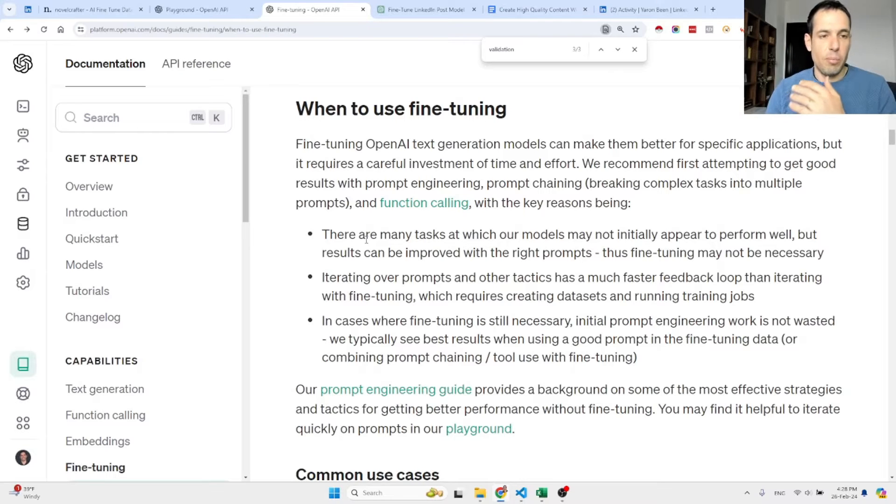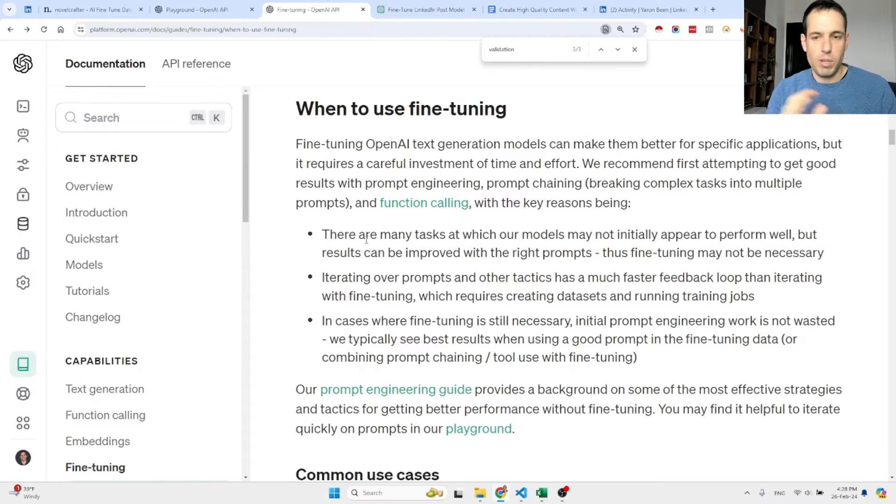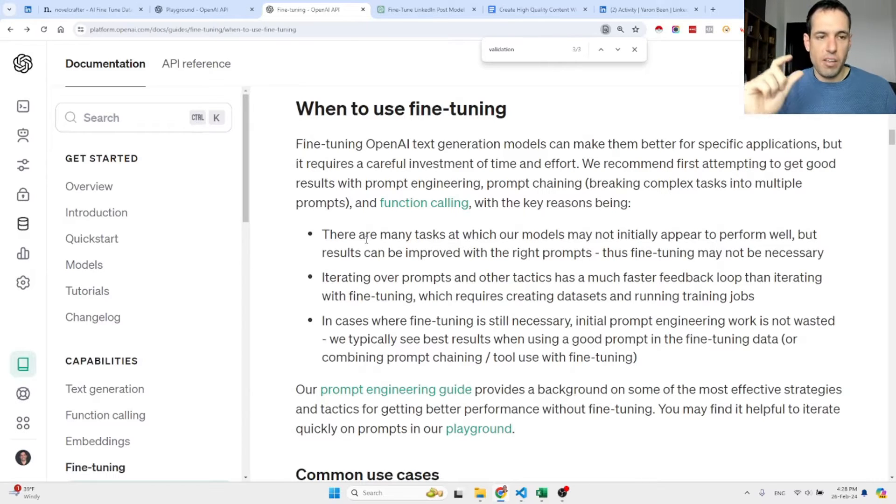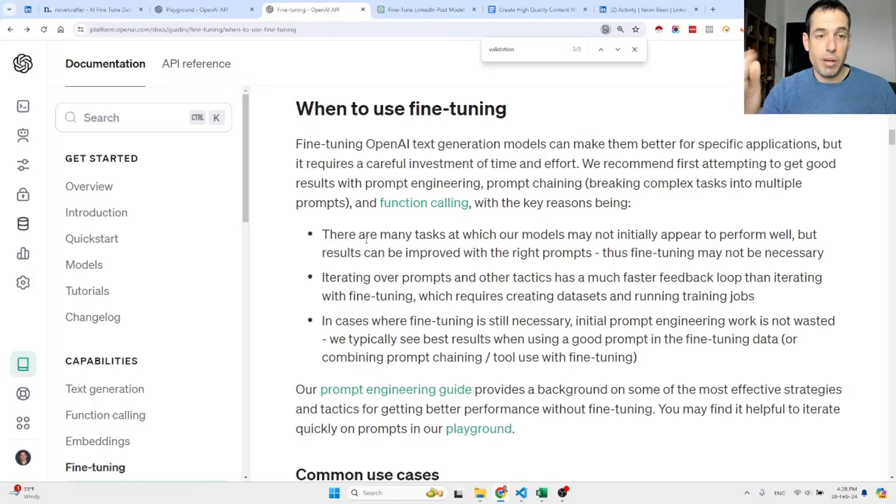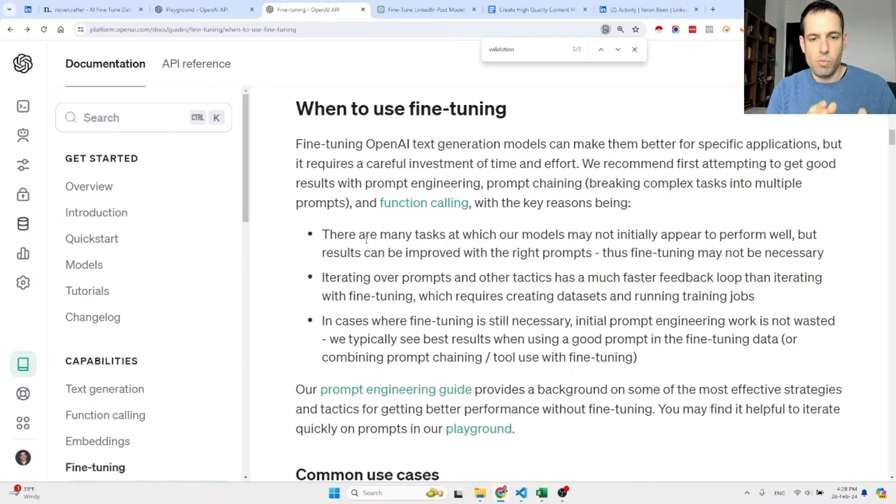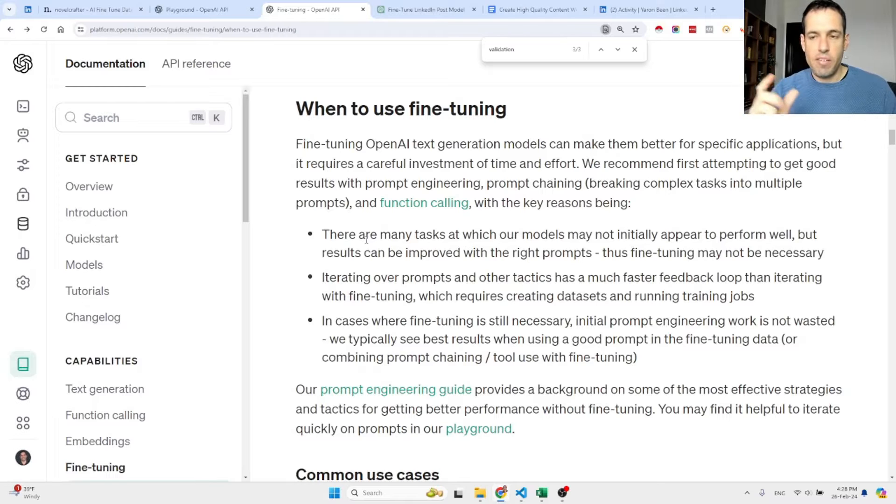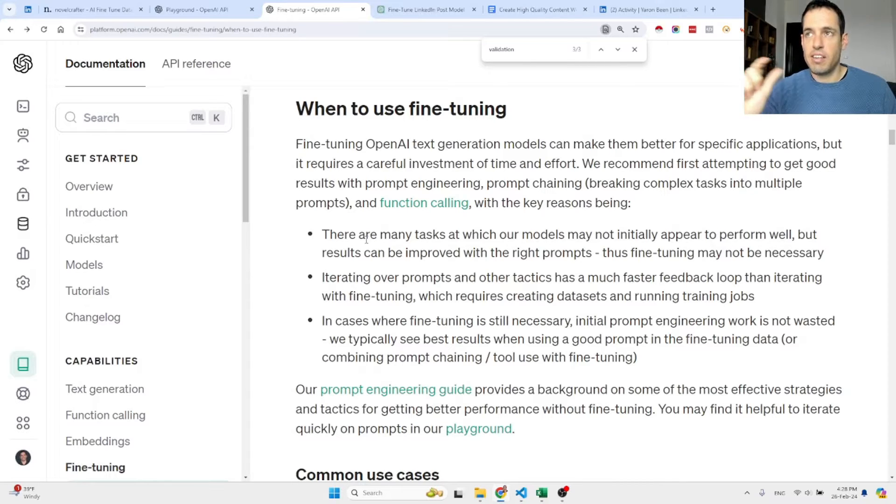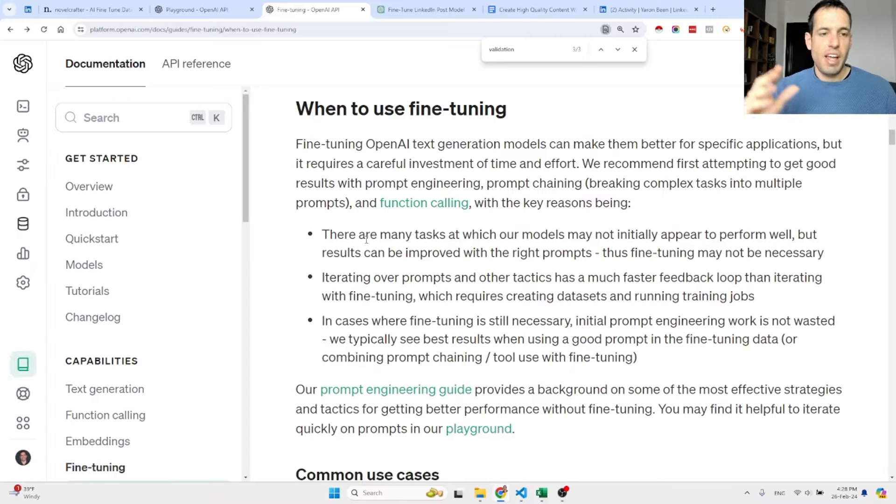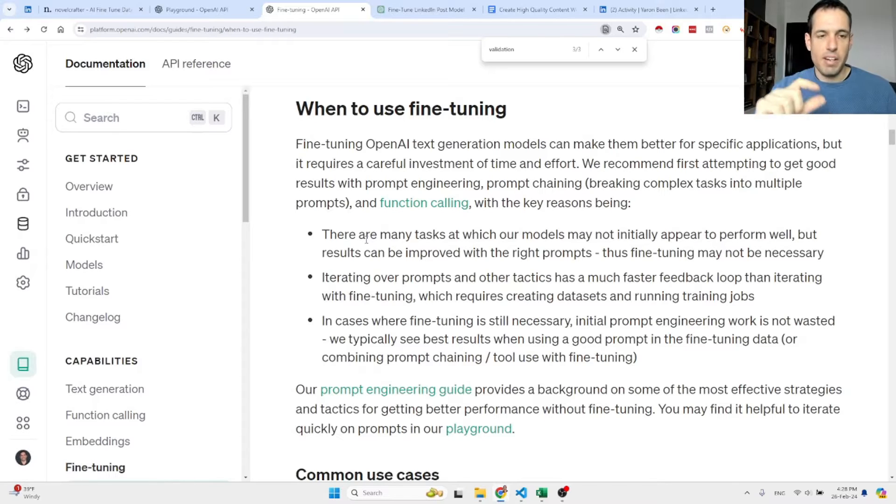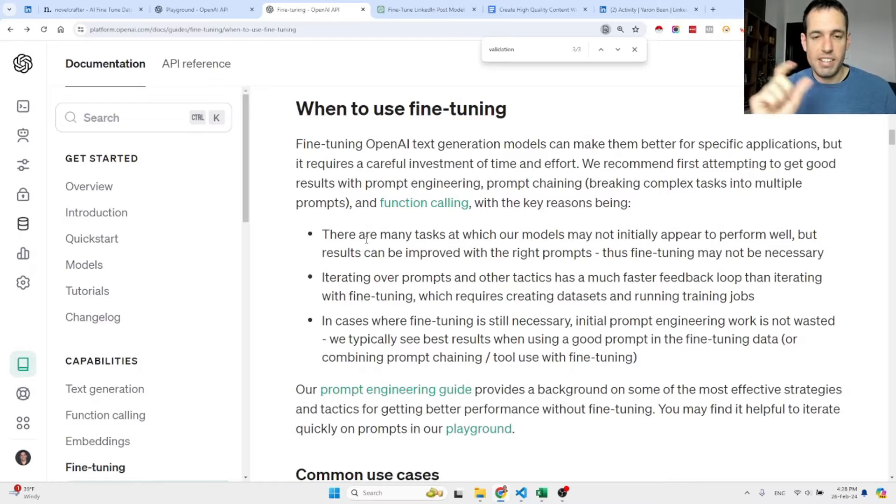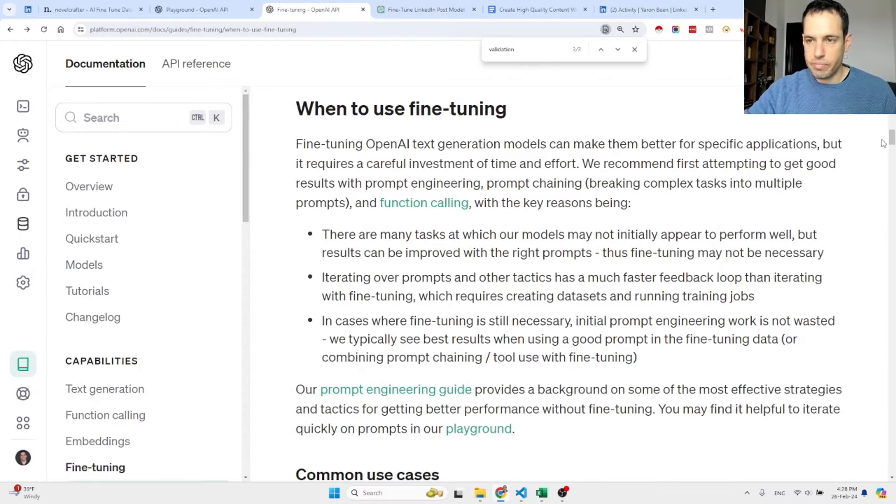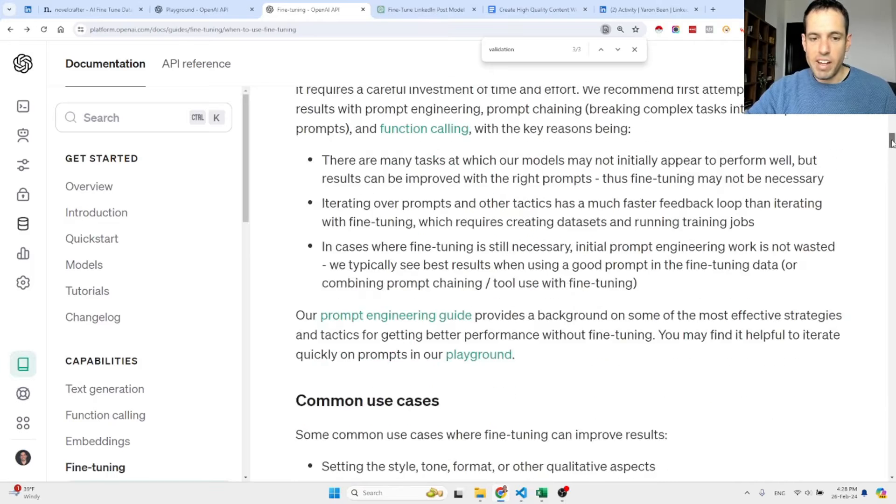Let's discuss when you should fine-tune, because very often you can just improve your output with better prompting. When you prompt correctly you can get faster results and the feedback loop is obviously shorter. So first of all try to prompt better, and only if you can't get the results that you expected with prompting, and you iterated on the prompts, gave examples, and tweaked the system message to make it better, only then should you consider fine-tuning.